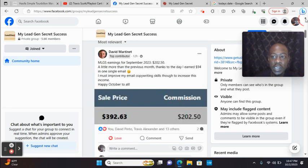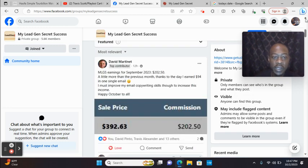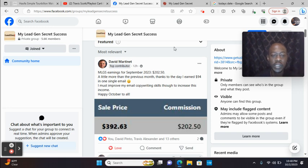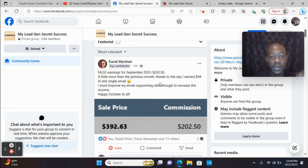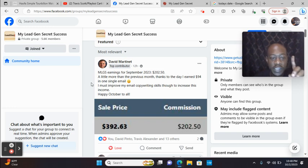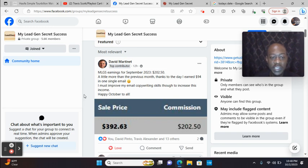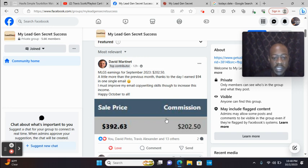I'll pull up one more. And I have the link below. Look at David Martinet. MLGS earnings for September 2023. $202.50. A little more than the previous month. Thanks to the day I earned $94 in one single email. I must improve my email copywriting skills, though, to increase this income. Happy October, all. And you can see that.